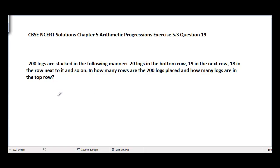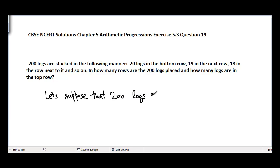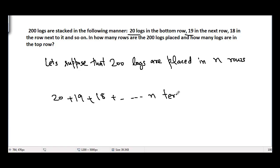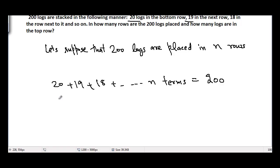And how many logs are in the top row? Now we will proceed to the solution. Let's suppose that 200 logs are placed in n rows. So basically we will have 20 + 19 + 18 + ... up to n terms equal to 200. So we have the sum of n terms equal to 200, because we supposed that in n rows we have placed 200 logs. We just need to find the value of n.